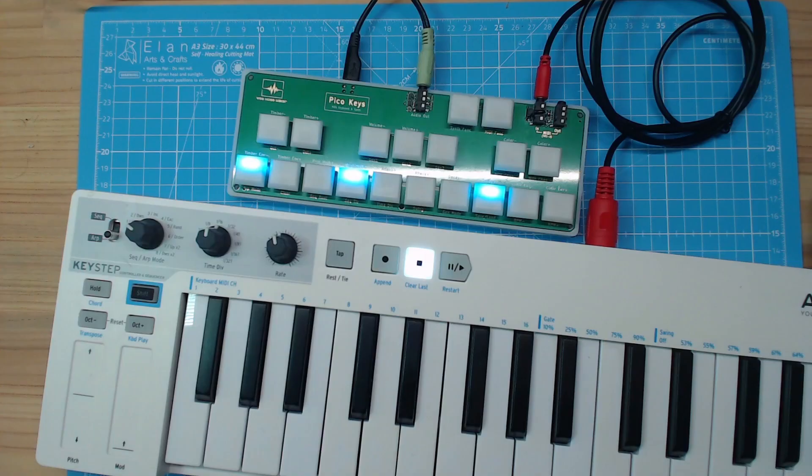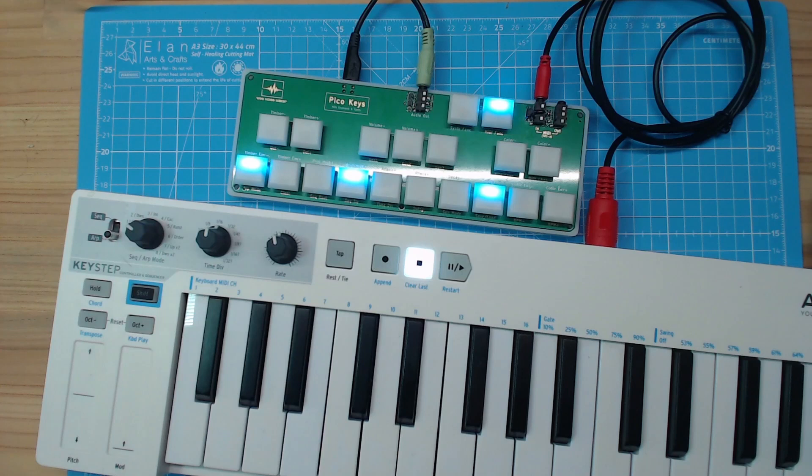In addition to the built-in multi-track sequencer and arpeggiators, you can also control the synthesizer from an external MIDI keyboard.